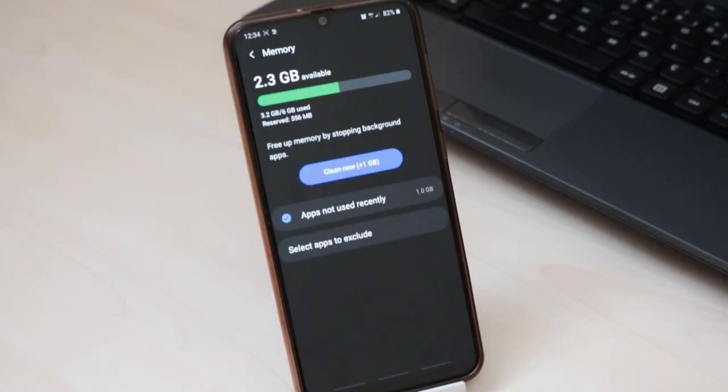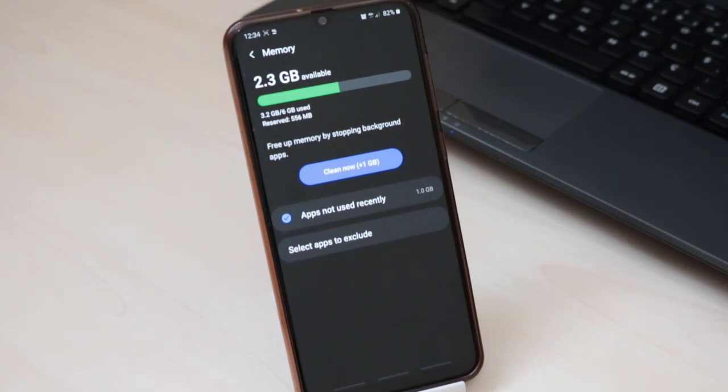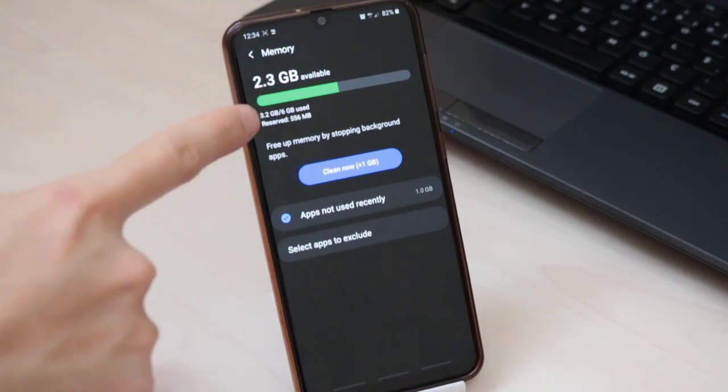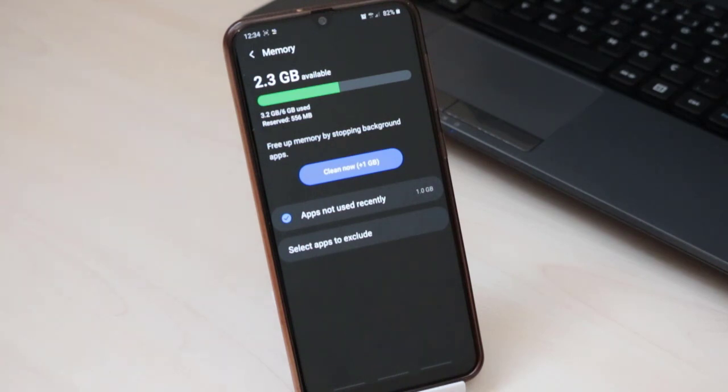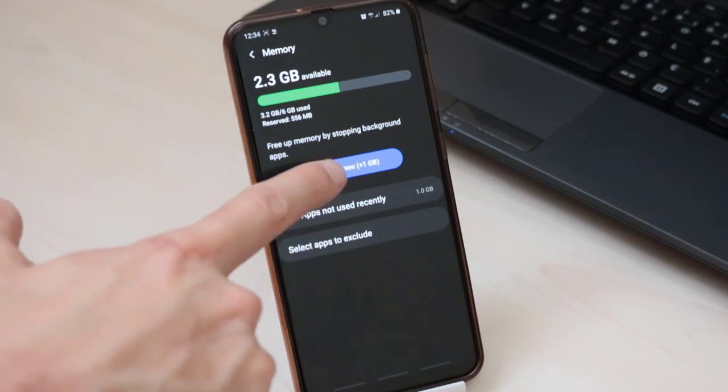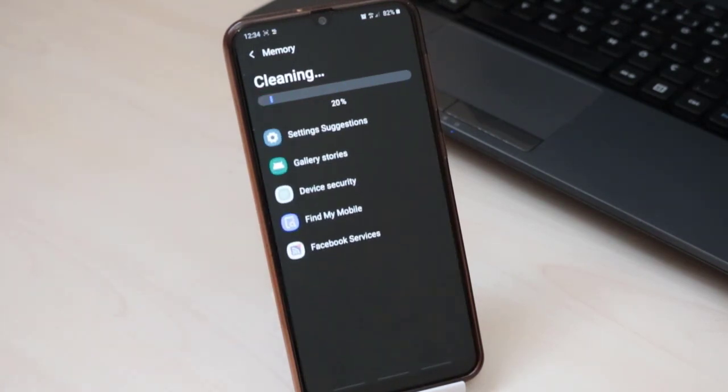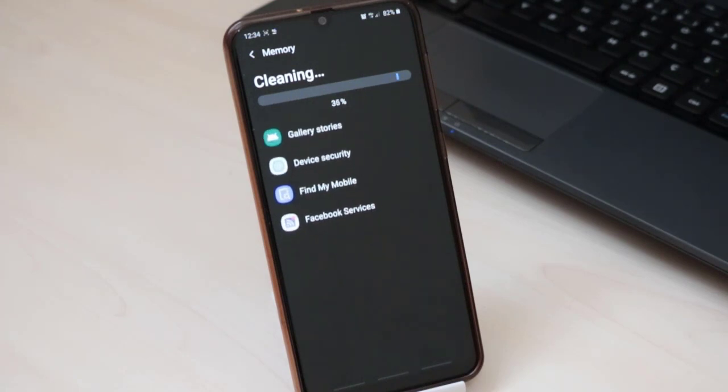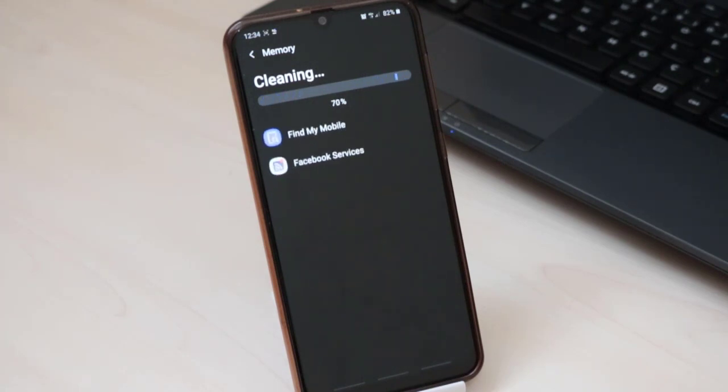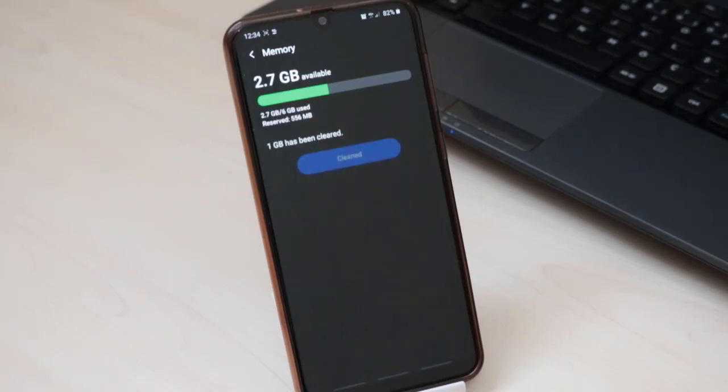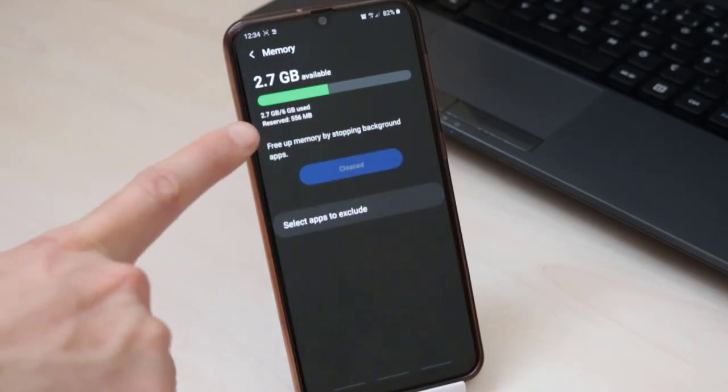Wait for a few seconds, you will get the information about your memory. You can see there is 2.3 gigabyte available, click on Clean Now. It's going to clean the apps which are using the RAM in your Android device. Wait for a few seconds and it's going to be done. You can see 2.7 gigabyte available in our device.